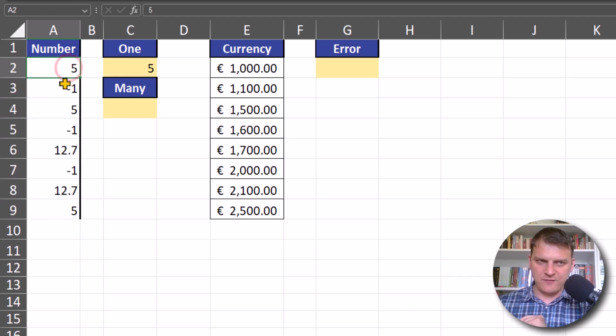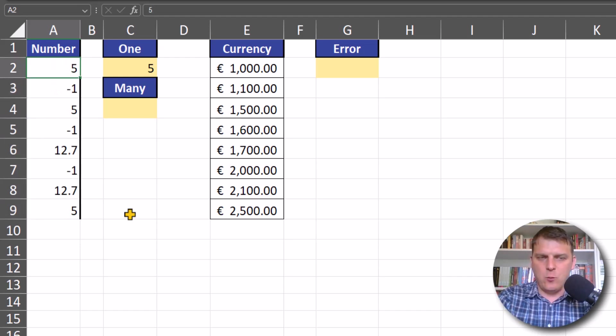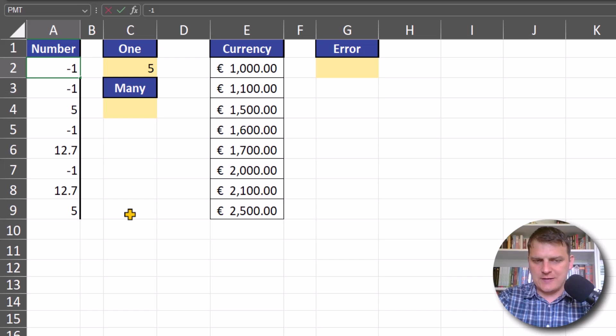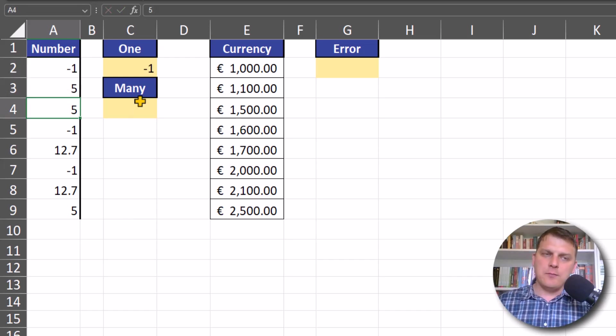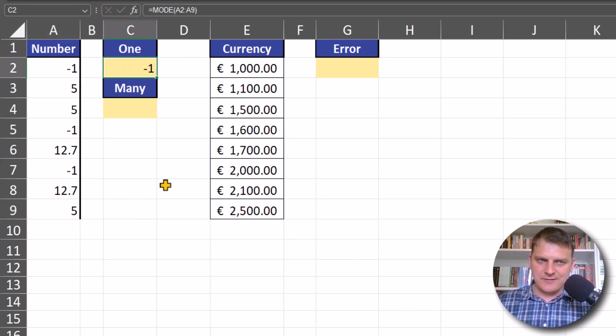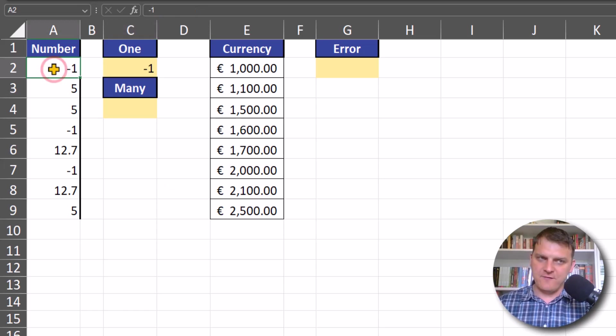When I change the order, now -1 is returned because it's first in our range. So if we want to return many values that appear the same number of times, we should use MODE.MULTI.